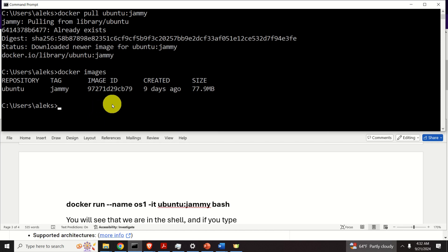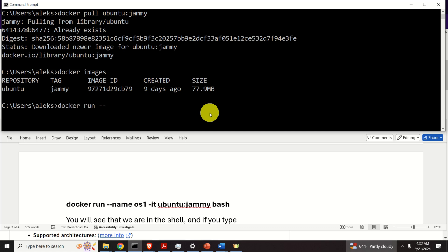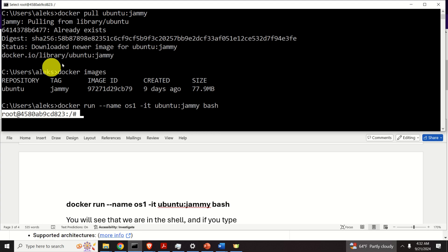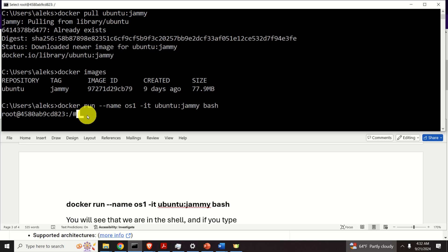Next, let's learn how to create and run a container from our image. We need to run: 'docker run --name operating_system_one -it ubuntu:jammy bash'. And magic will happen. Look what happened — we are no longer inside the Windows command prompt. We are now inside Linux Ubuntu 22.04 — this is the bash terminal.